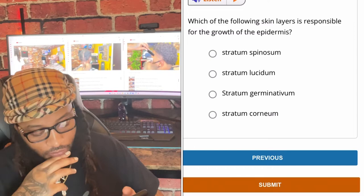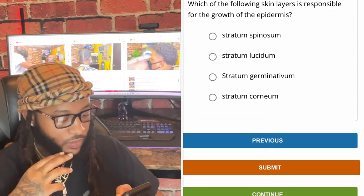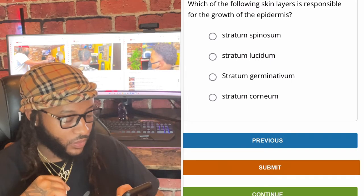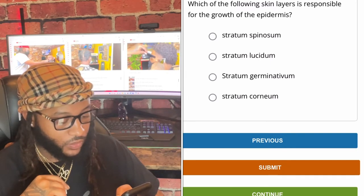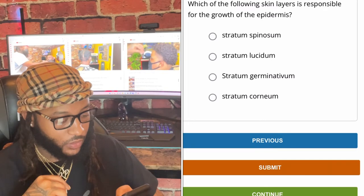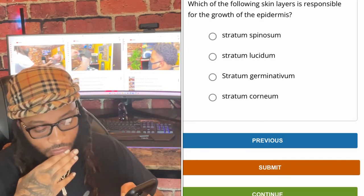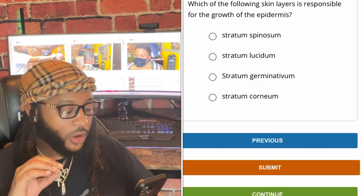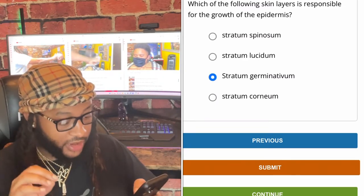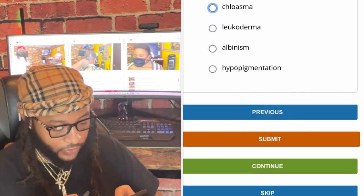Which of the following skin layers is responsible for the growth of the epidermis — stratum spinosum, stratum lucidum, stratum germinativum, or stratum corneum? We're gonna go with stratum germinativum.